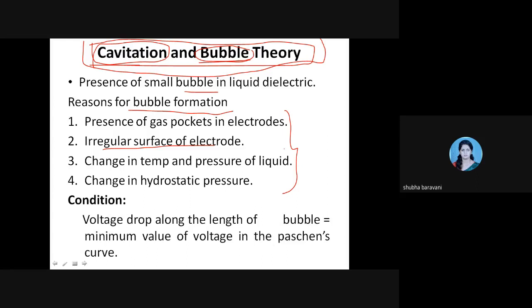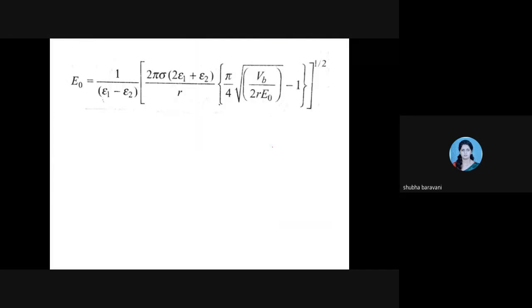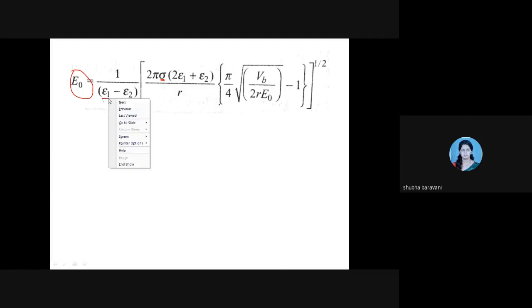The condition for breakdown according to bubble theory uses Paschen's law. The voltage drop along the length of the bubble is equal to the minimum value of voltage on the Paschen's curve. This was the equation for the breakdown field E₀, where sigma is the surface tension, epsilon 1 is permittivity of the liquid, epsilon 2 is permittivity of the gas bubble, R is the initial radius of the bubble, and VB is the breakdown voltage on Paschen's curve — specifically VB minimum.